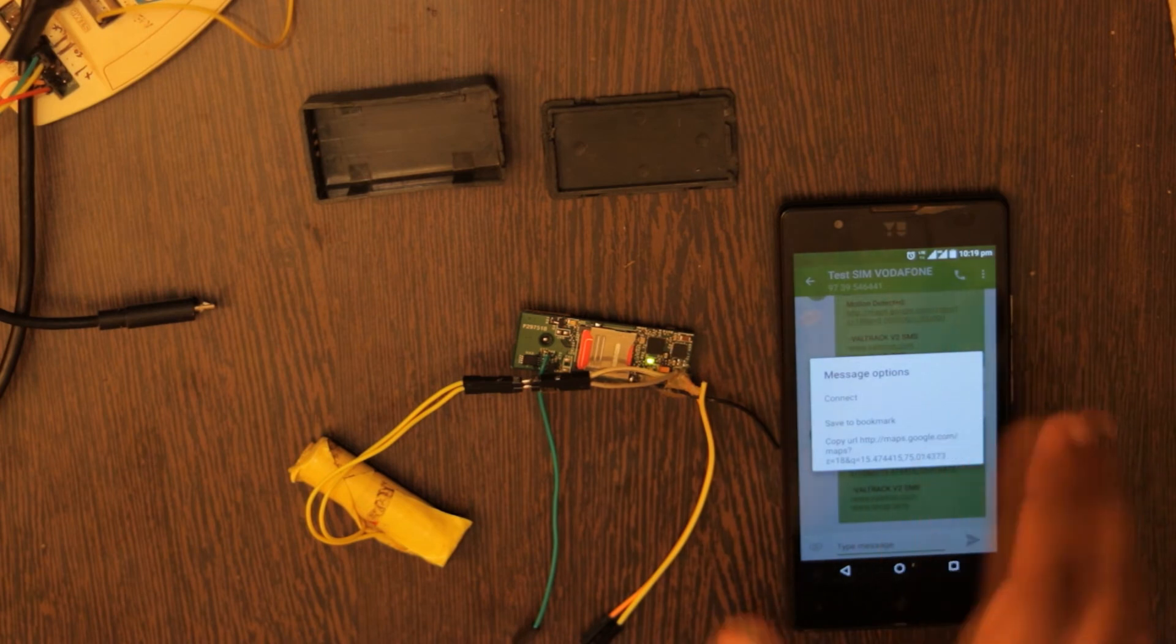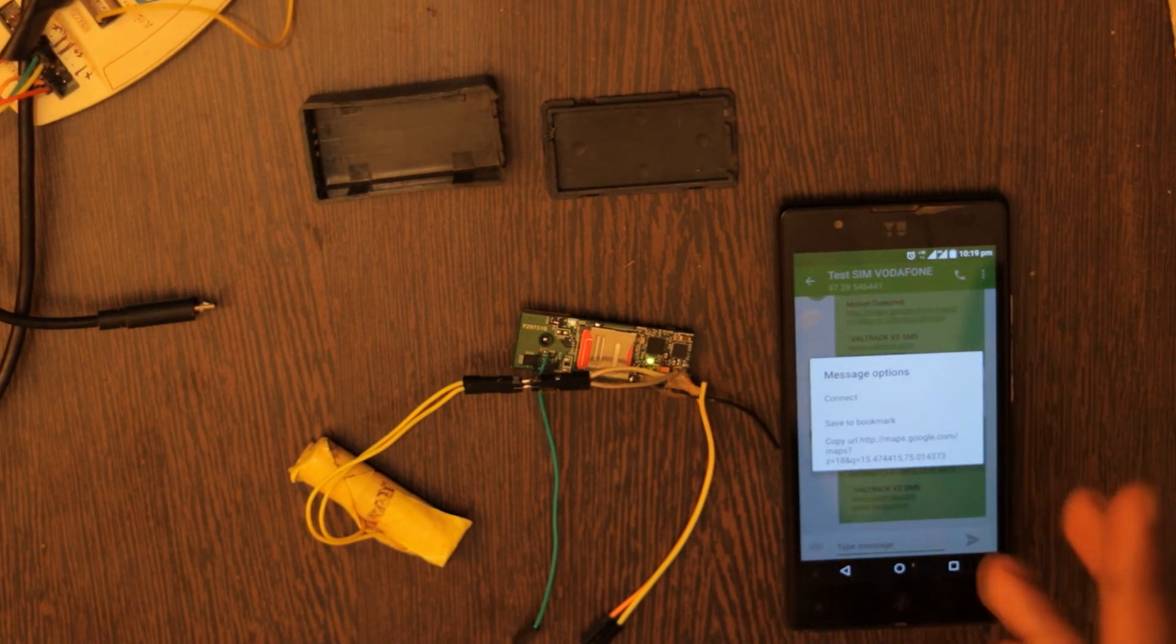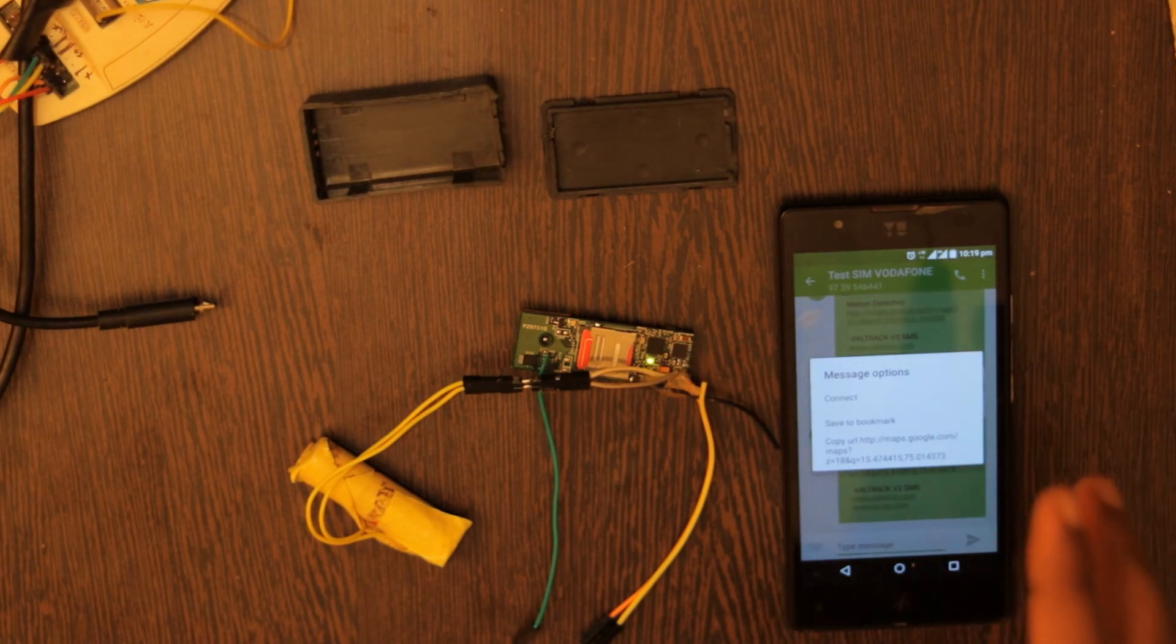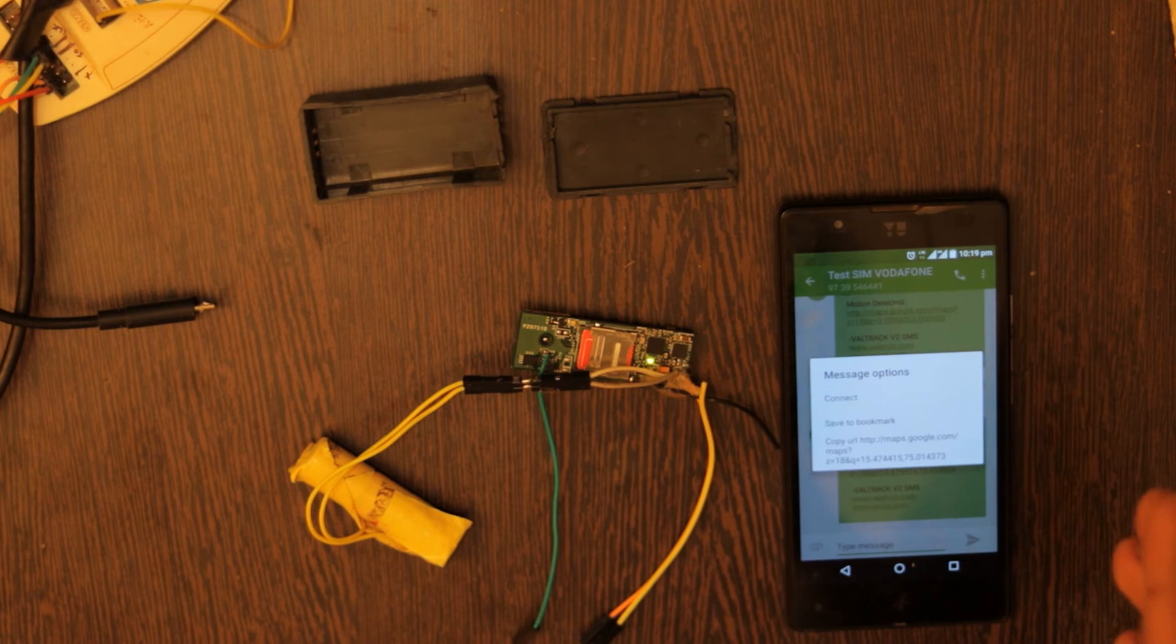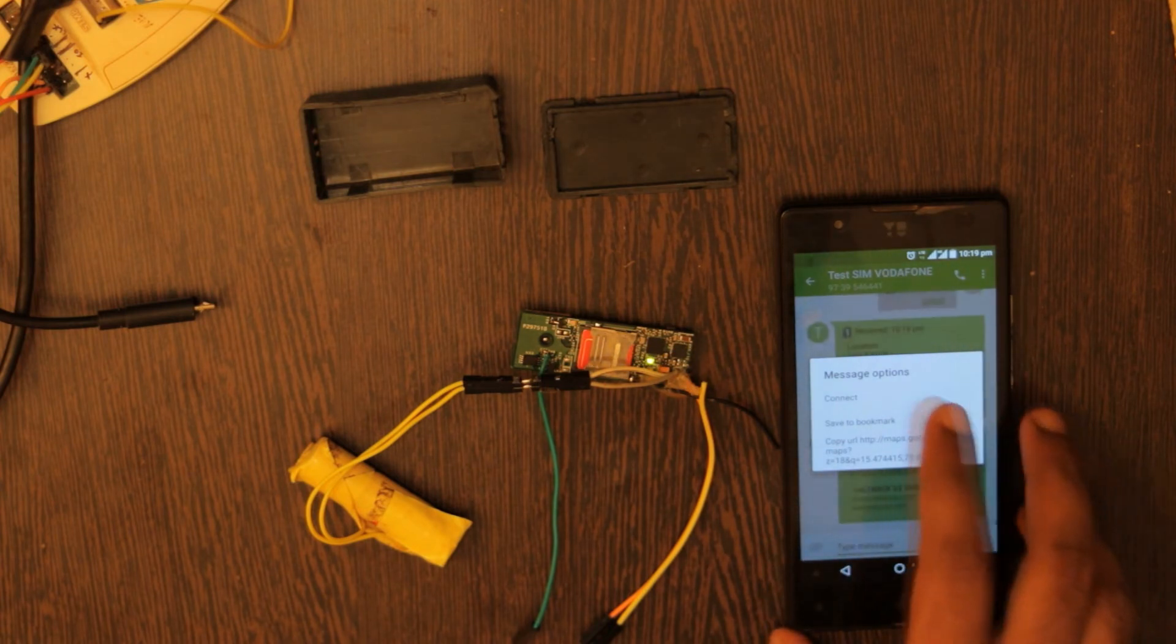So this last known location is saved in the EEPROM. So that even if the device is restarted, then the location is still saved in the device and it will send the last known location.